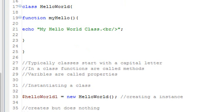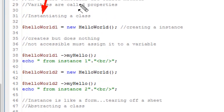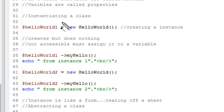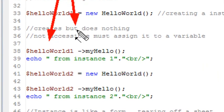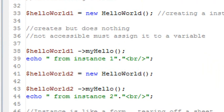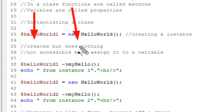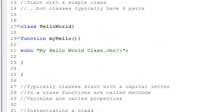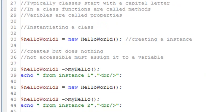So in order to instantiate a class, it's very simple. What you have to do is basically create a variable because you have to capture that class, then you go new and the name of the class. Now once you've done that, once again, you can do nothing with it. You have to actually run the method inside that class. And the way you do that is just take the name of that variable which is captured, use this dash greater than sign, and call the method that you created.